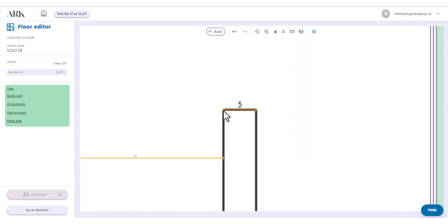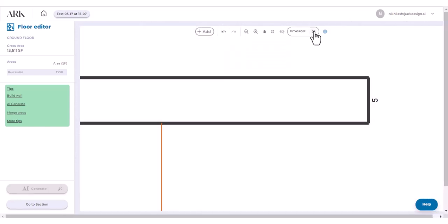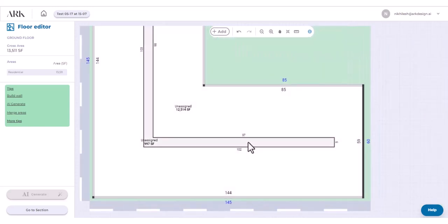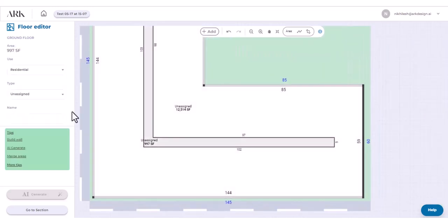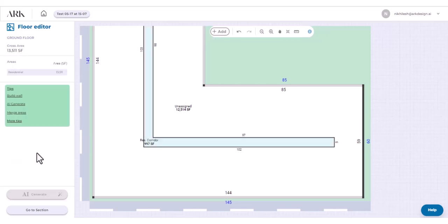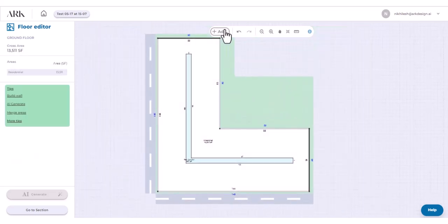Corridor access is needed if you want to use our AI to generate plans. To create a corridor, click on the enclosed area, then go to the left panel and change the area type to residential corridor.